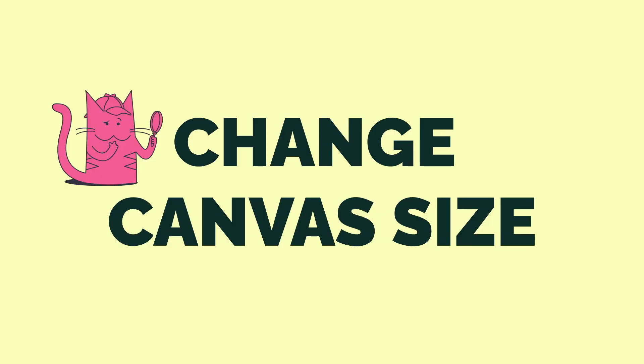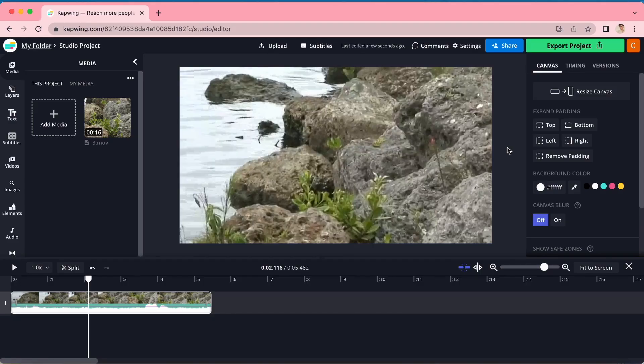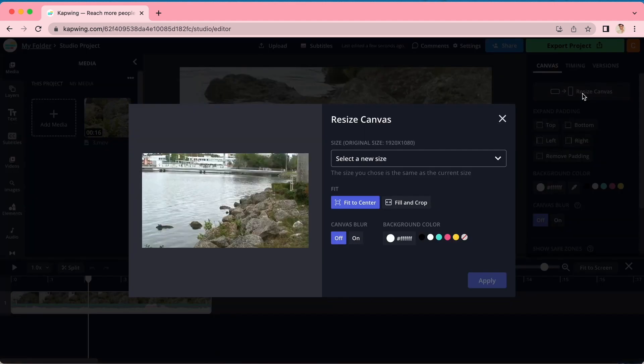Last but not least, you may want to crop a horizontal video into a vertical canvas for social media or vice versa. Then you are going to crop by changing your canvas size. To change your canvas size, click in the gray area outside of your video. Go over to the right sidebar and click resize canvas.